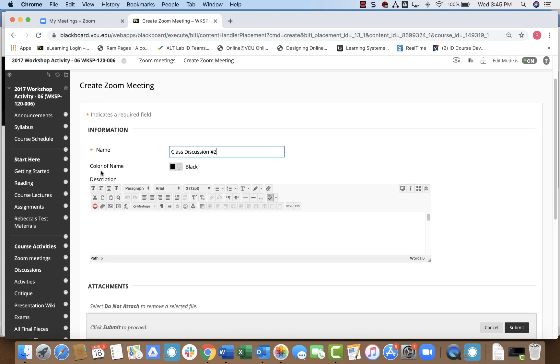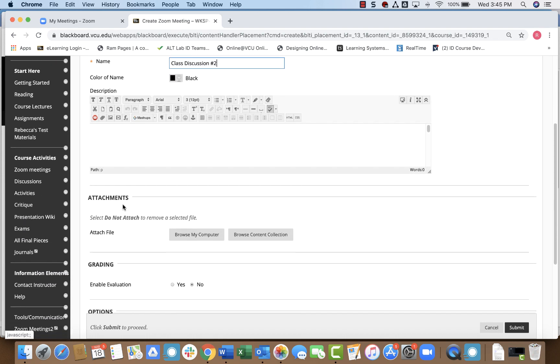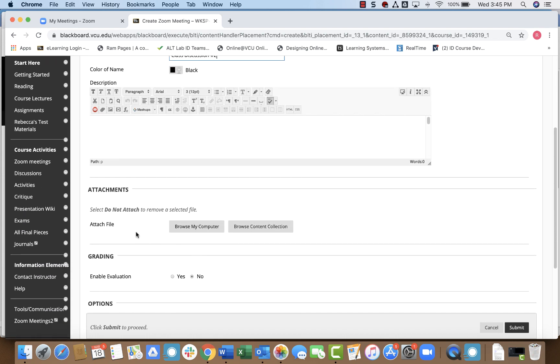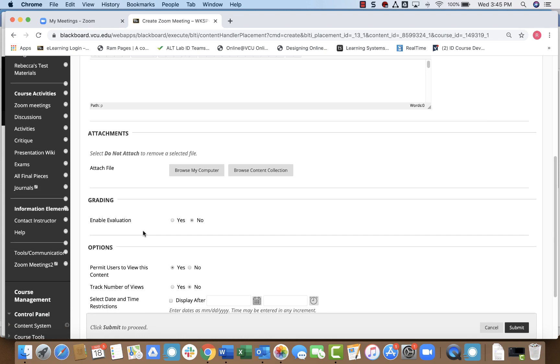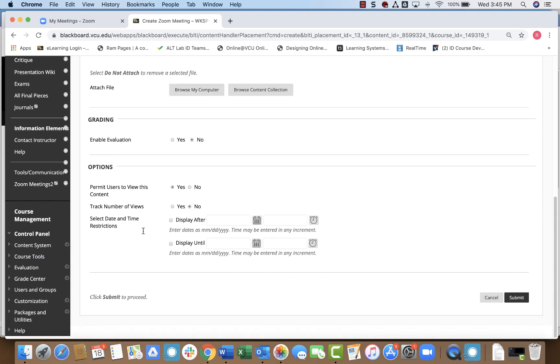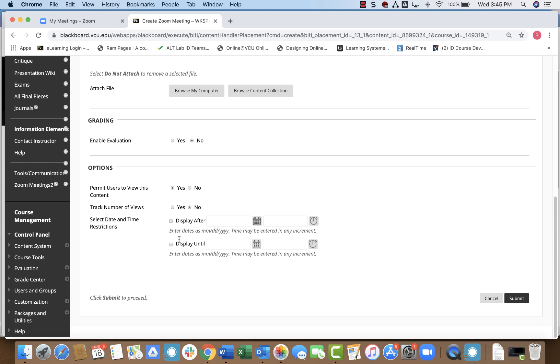I can add a description if I would like. I can attach files. If I want this to be a graded discussion, for example, I can enable grading. All of that is really up to you. Once I'm done, I can simply click Submit.